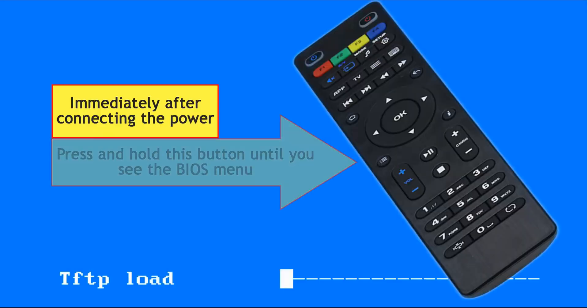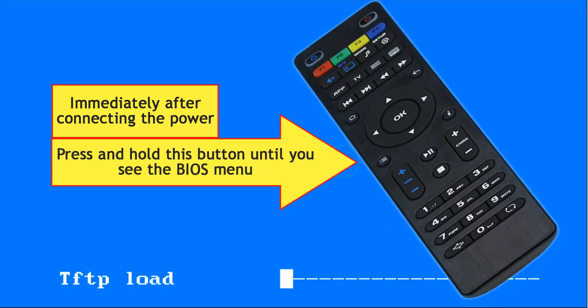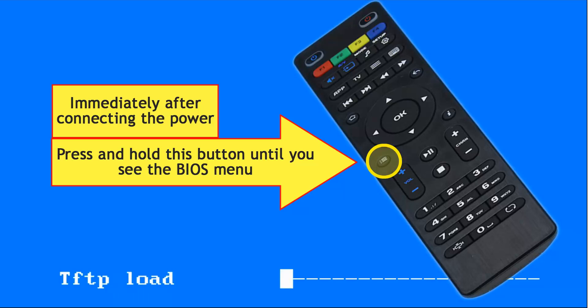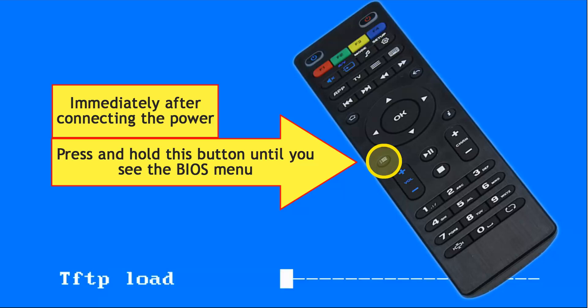As soon as the box resets, press and hold the button with the dots and dashes until the BIOS menu shows again. If you don't do it on time, it may get stuck on TFTP load or DHCP load, which is not a biggie.